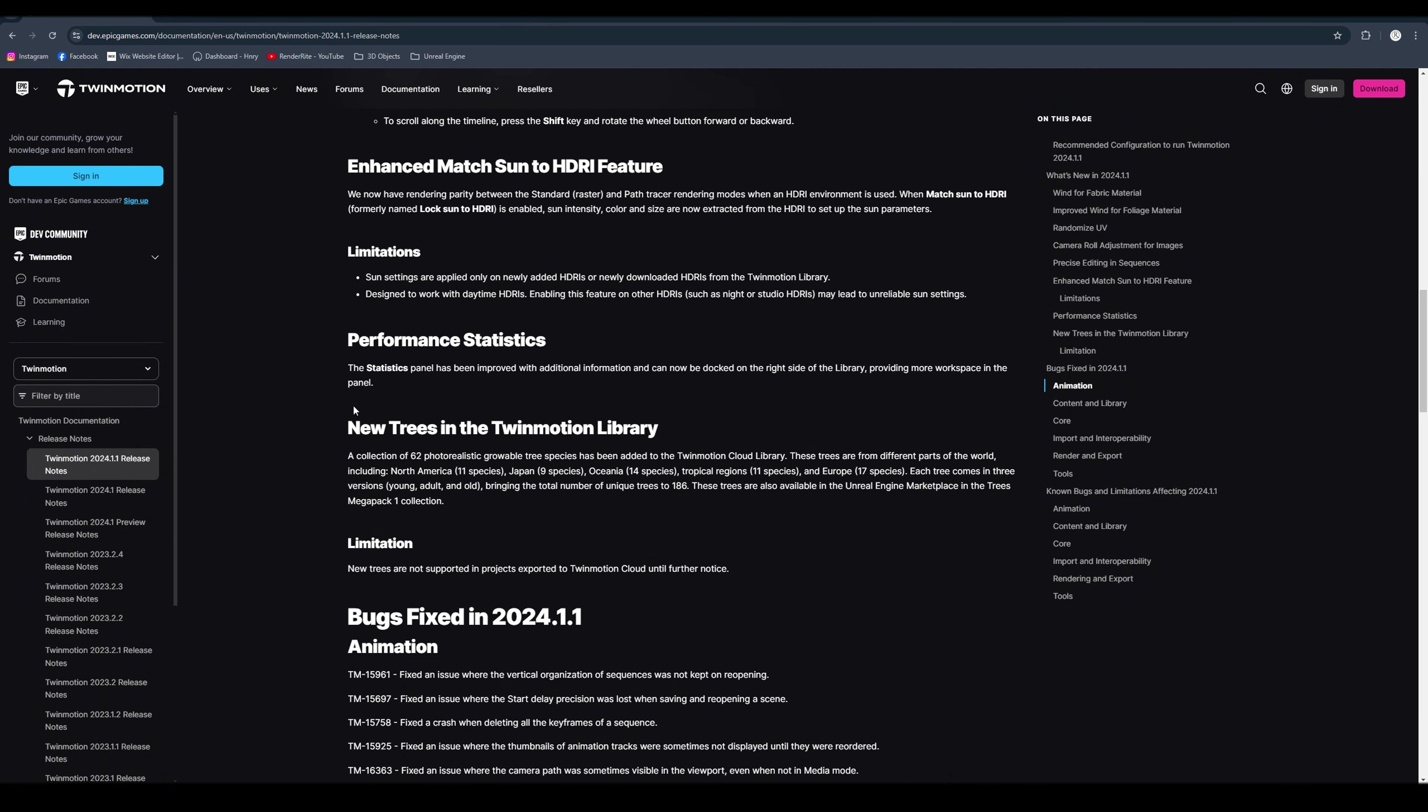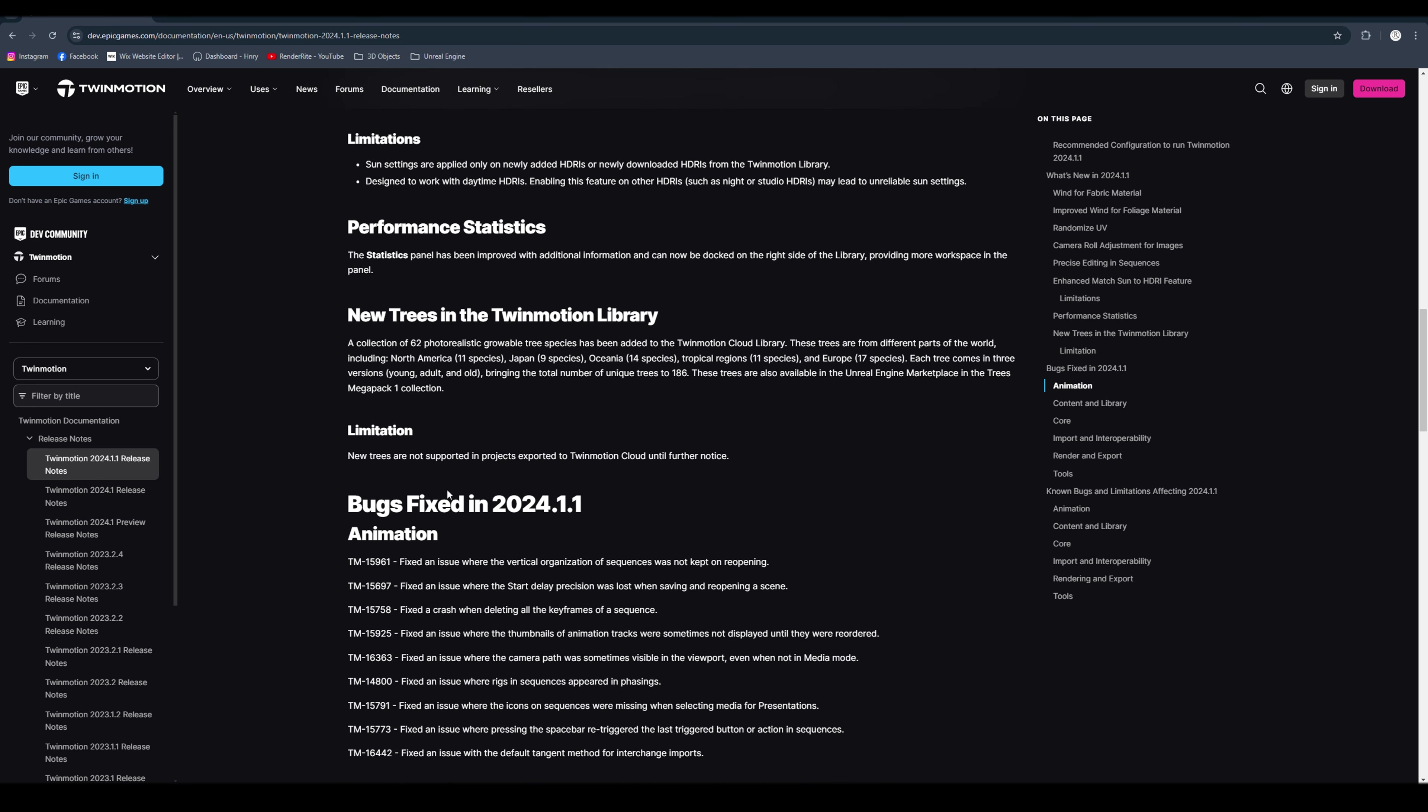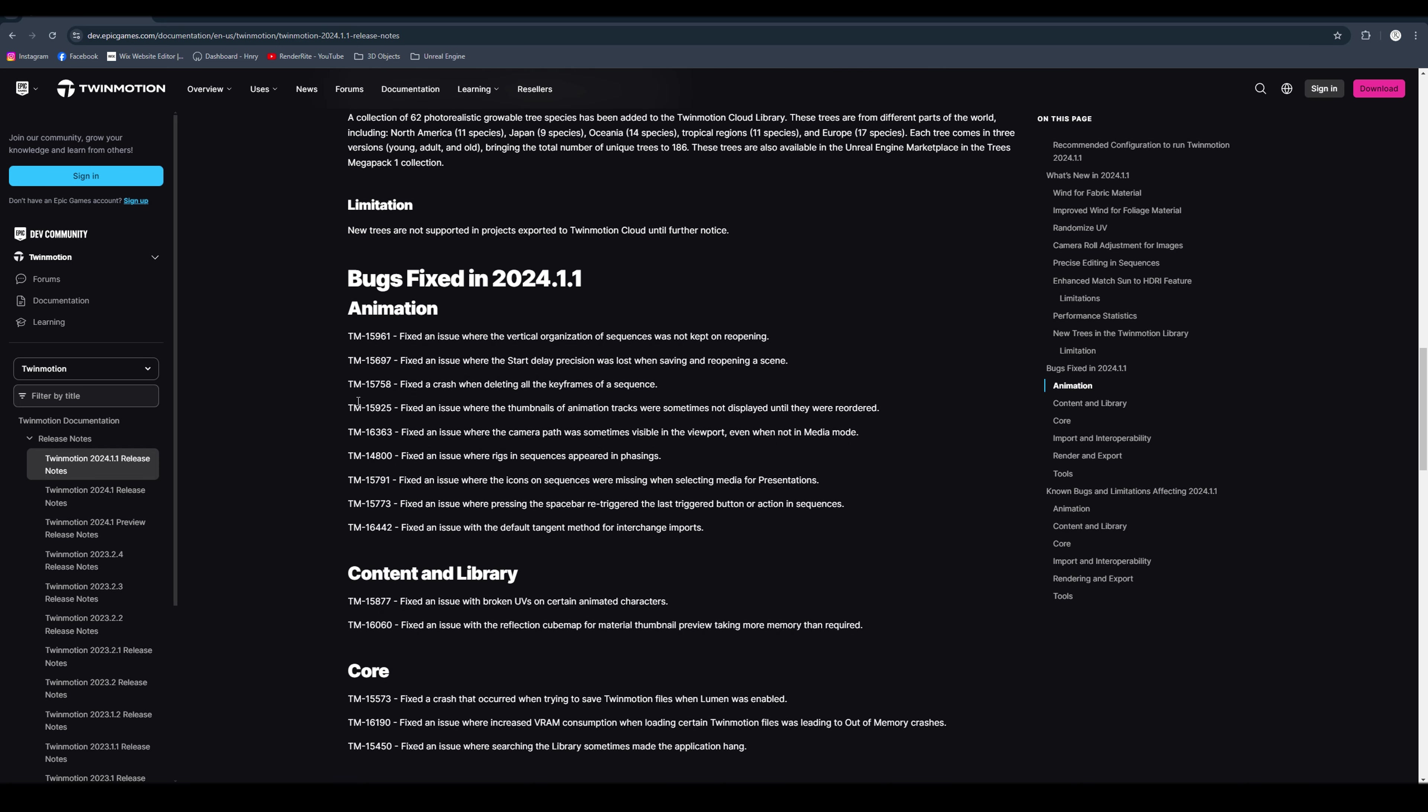And then we have the new trees in the Twin Motion library. So there's a collection of 62 photorealistic growable tree species that have been added to the Twin Motion cloud library. So that's pretty awesome and I can't wait to show you that. And then we also have a limitation, so the new trees are not supported by the Twin Motion cloud until further notice, so we'll just have to wait for an update for that.